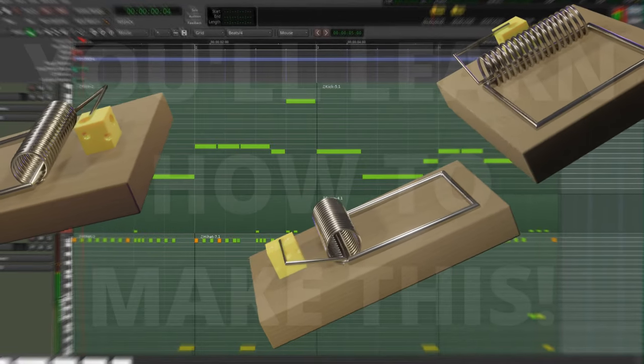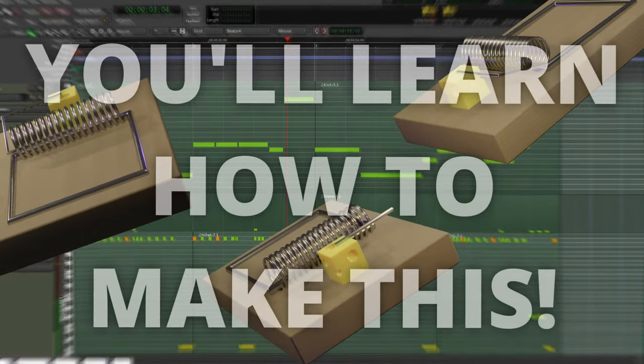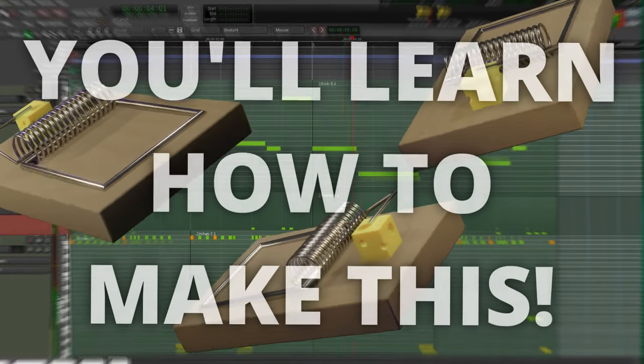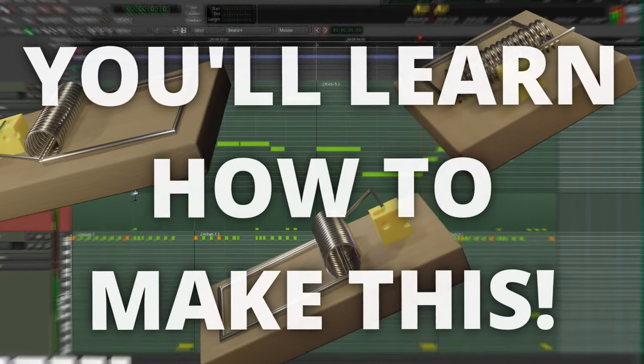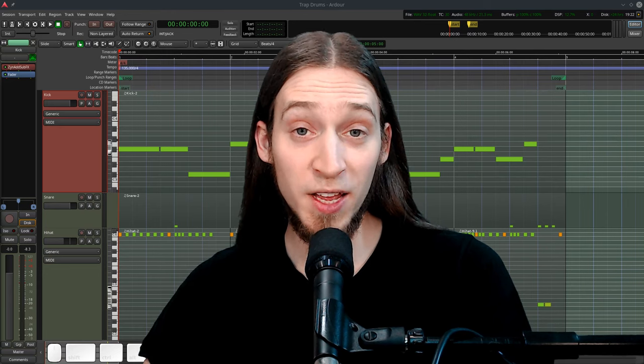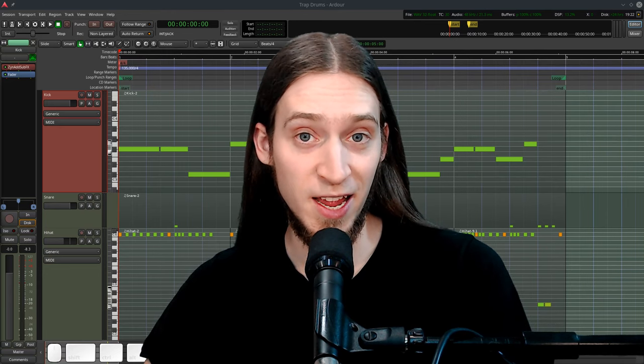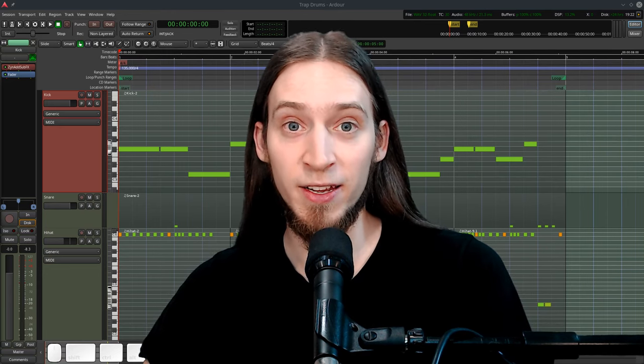By the end of this mini-series we'll end up with this. As you can see there's a kick bass, a snare, and a hi-hat.